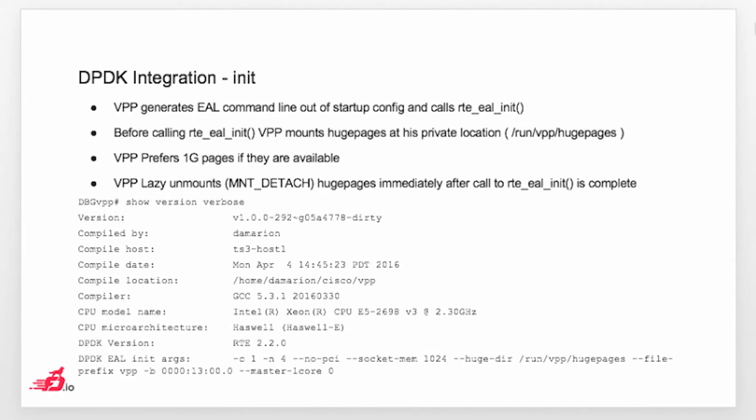Basically we change the behavior in the way that we are trying to mount our personal mount point in VPP. We are basically mounting huge pages as a separate mount point. It's /dev/run/vpp/hugepages.